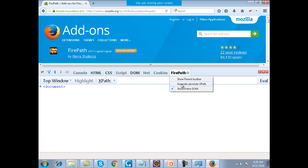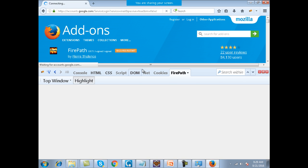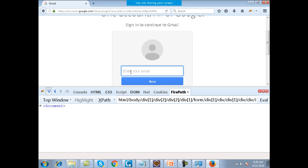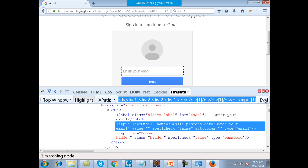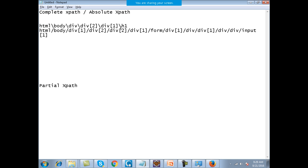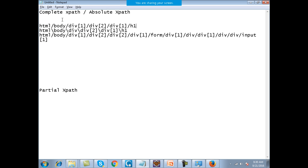Inside the FirePath option you will have the option 'Generate Absolute XPath' — you check that. Now wherever you move the mouse on the page, you will get the absolute XPath of that element. If you go to the Gmail web page and look at this text field, this is the absolute XPath of the text field. You can get the absolute XPath for anything — for this text over here which we had seen, this is the absolute XPath.